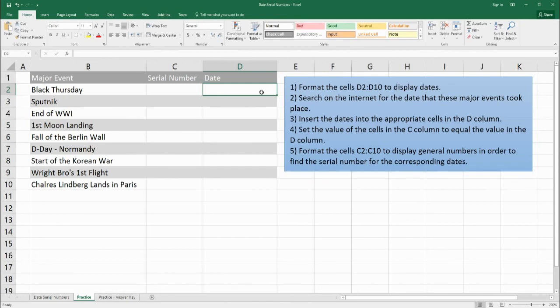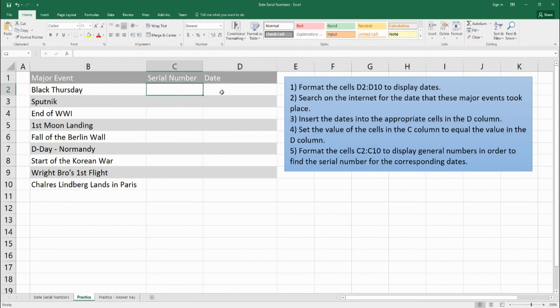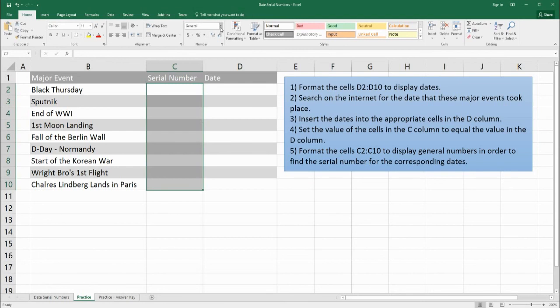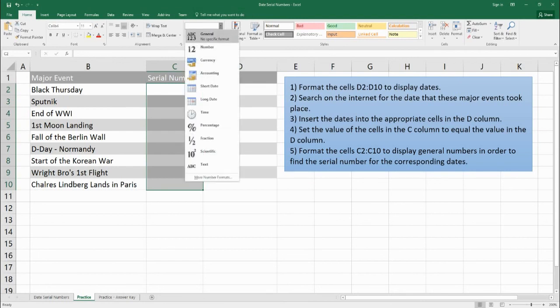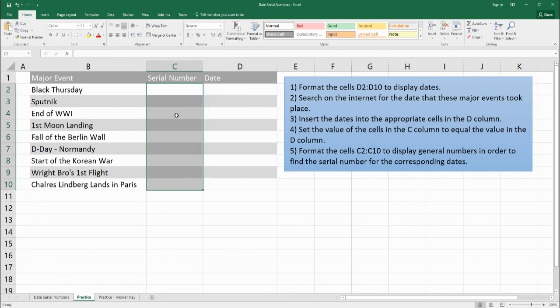Okay so what you can do is you can go through the internet and use Google and find out when these major events happened and you type in the date here and it should format it into a correct date format. And then you should set the serial number to this date so that way you can find out what the serial number for these major dates were. And if you can't get serial number display as a regular number remember to come up here and change it to a general no specific format to get the serial number. When you finish you can come down here to the practice answer keys and you can check to make sure that you're getting the correct serial numbers.